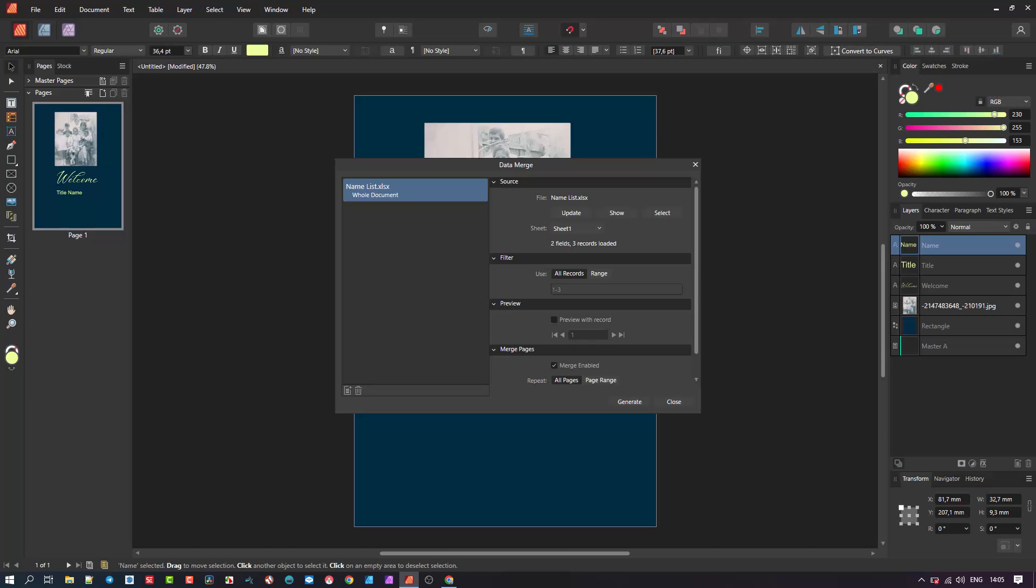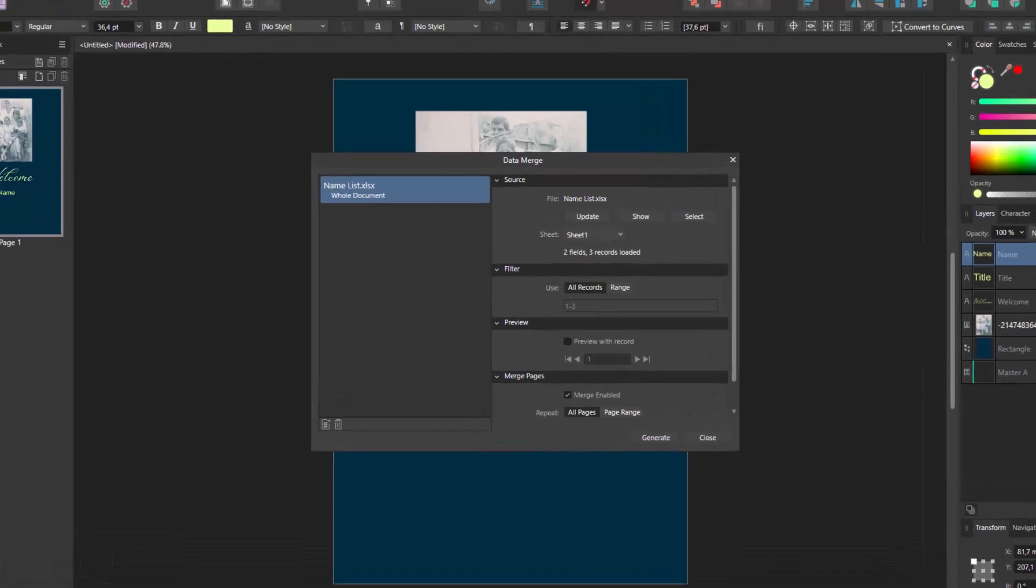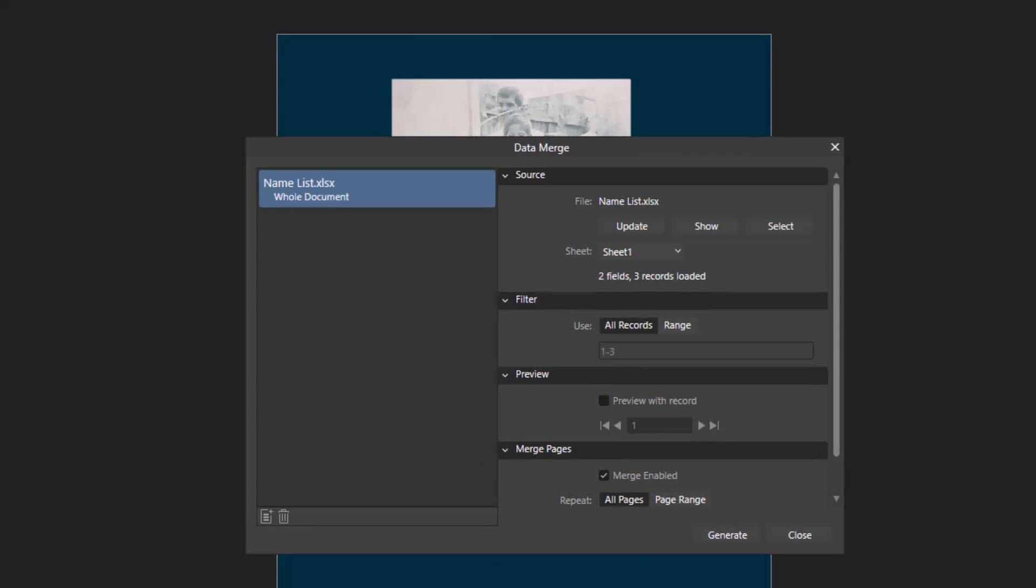This data merge dialog contains some key elements to note. Let's start from the top, the source. This indicates the source file we just loaded with the relevant details you can access.